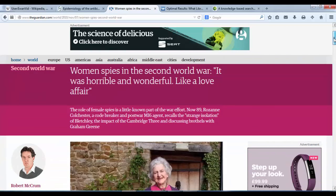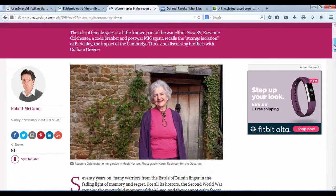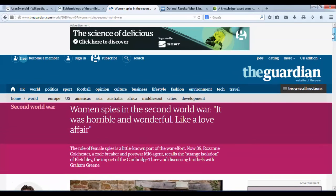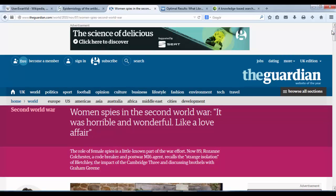I've got this article about Rosanne Colchester, one of the Bletchley Park codebreakers, because we've done an edit-a-thon on women in espionage. Women spies in the Second World War — 'it was horrible and wonderful like a love affair.' I'm going to cite that on my user page as an example.